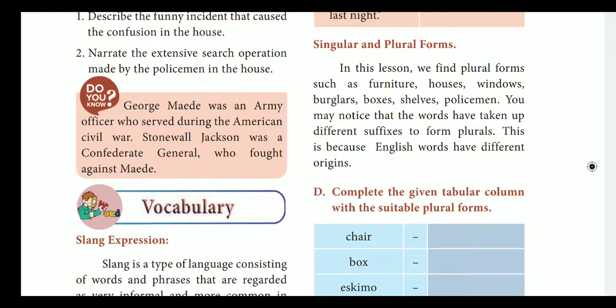For words like 'furniture' there is no change from singular to plural. Why does the English language work in a different way? Because English words come from different origins.